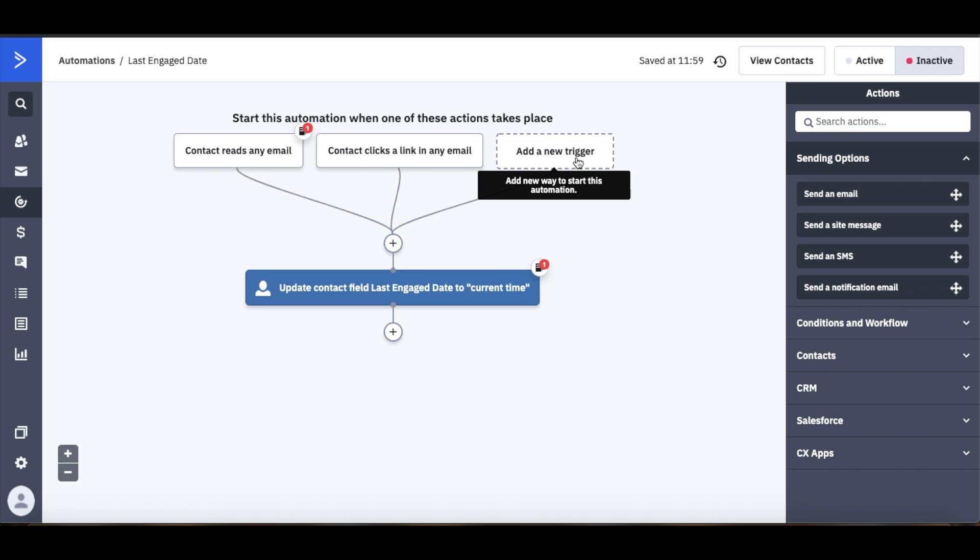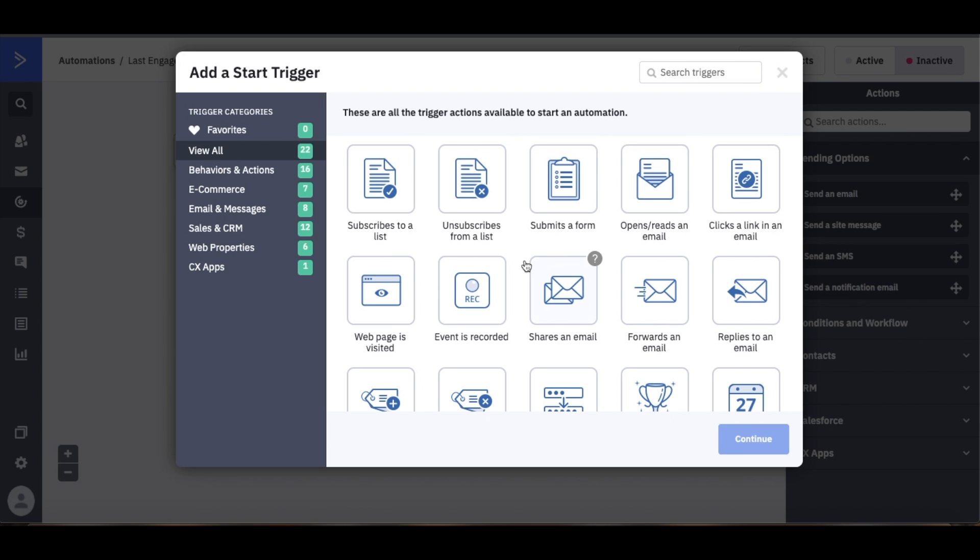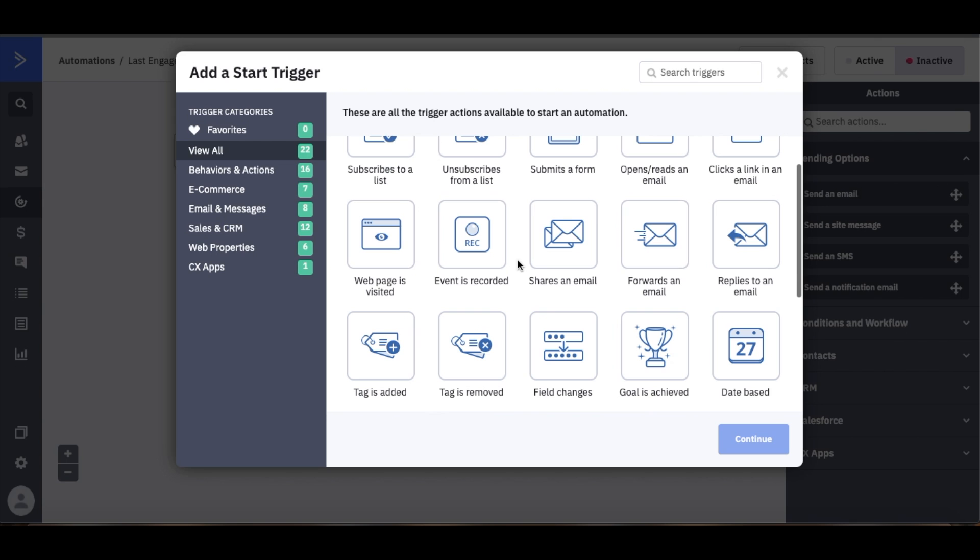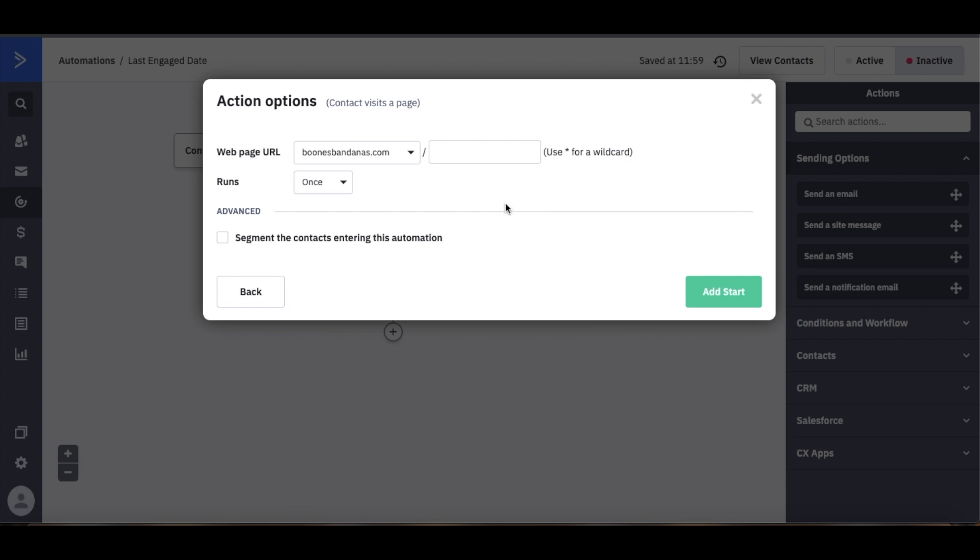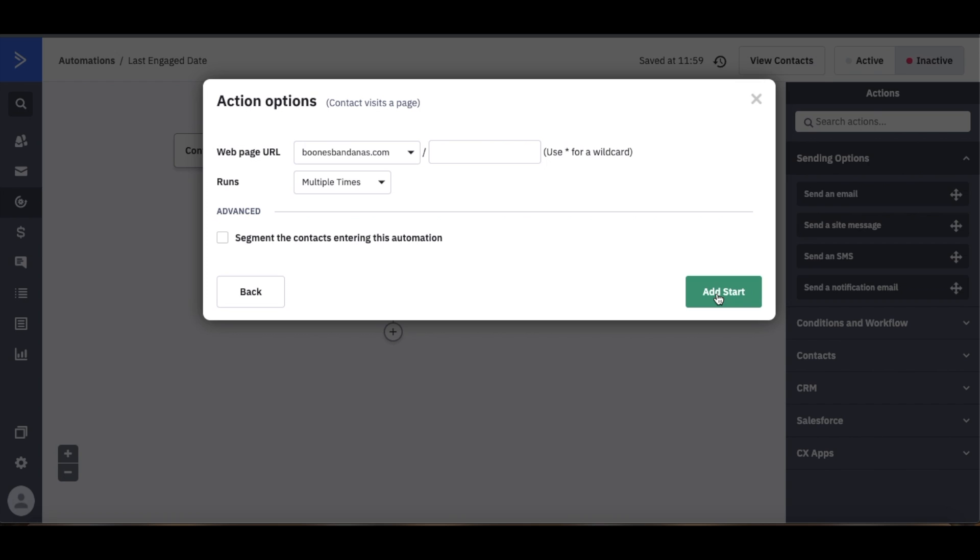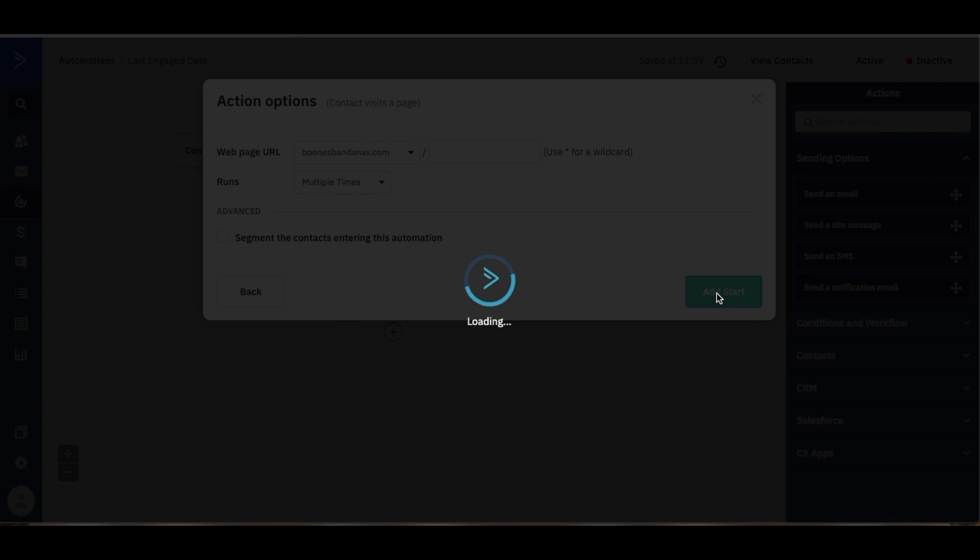You can use any other start triggers that are important for your business whether it be web pages visited, selecting your website. You want to make sure that it always says runs multiple times because you want that field to update every single time that last engaged date is triggered upon them doing that action.